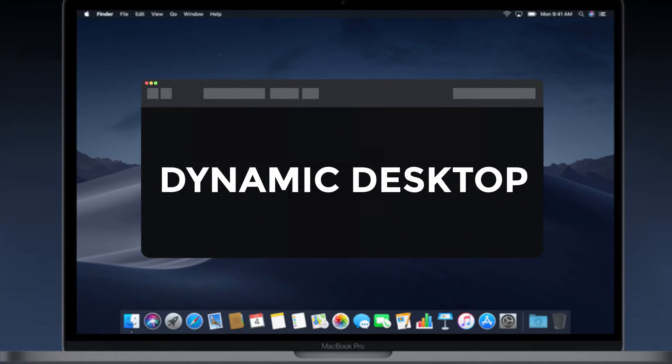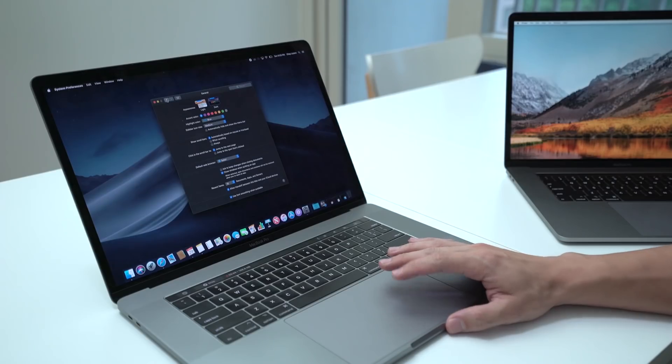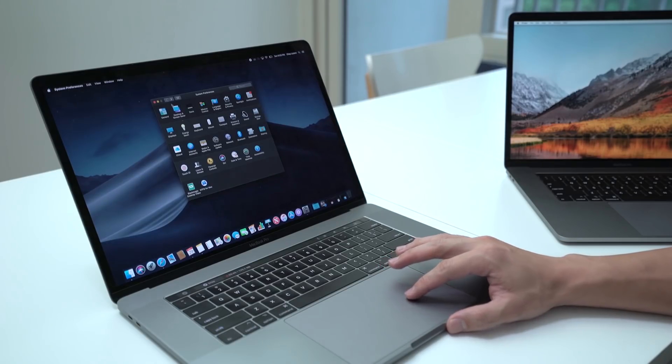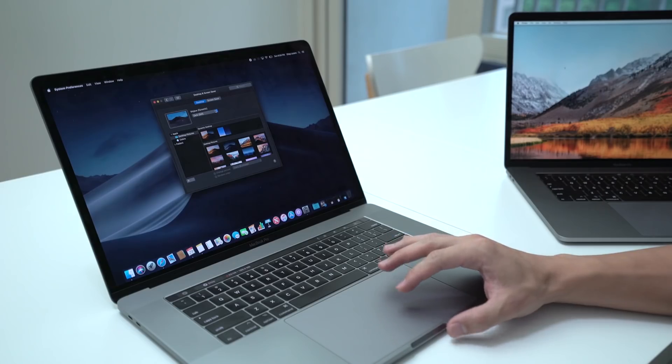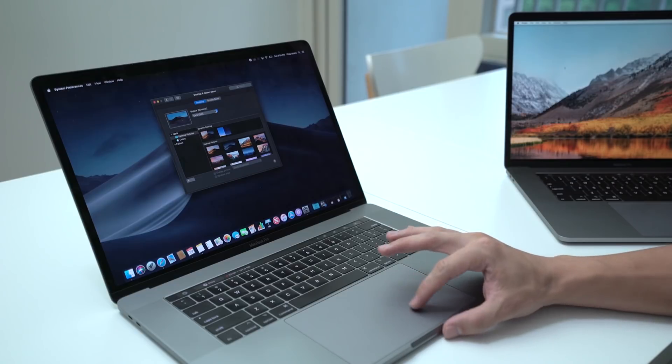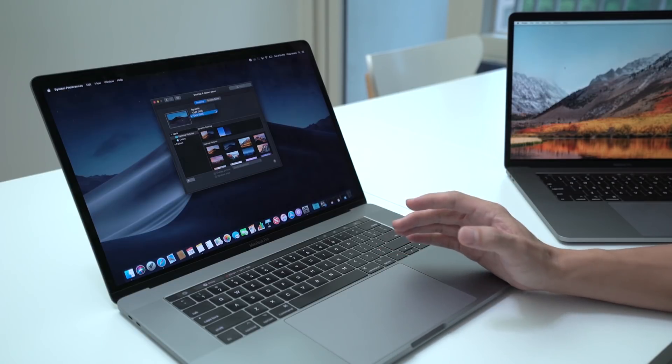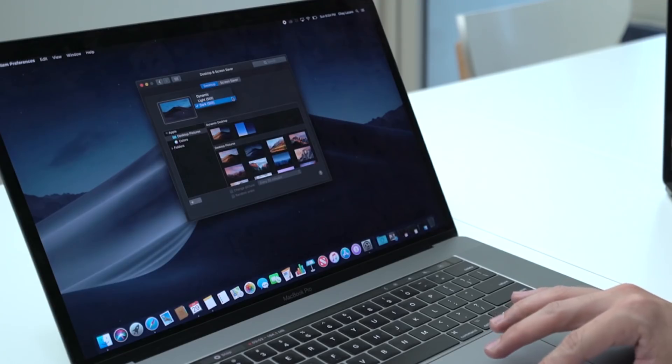Because it looks so fresh to me I'm gonna keep dark mode on, but what I really like is that you can go into system preferences, desktop and screen saver, so you can go ahead and click dynamic desktop.